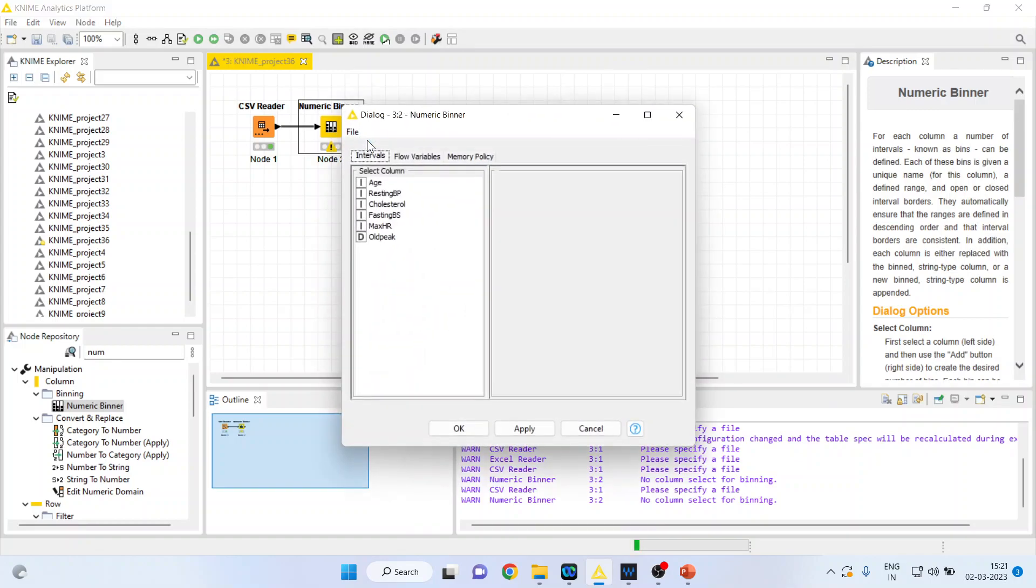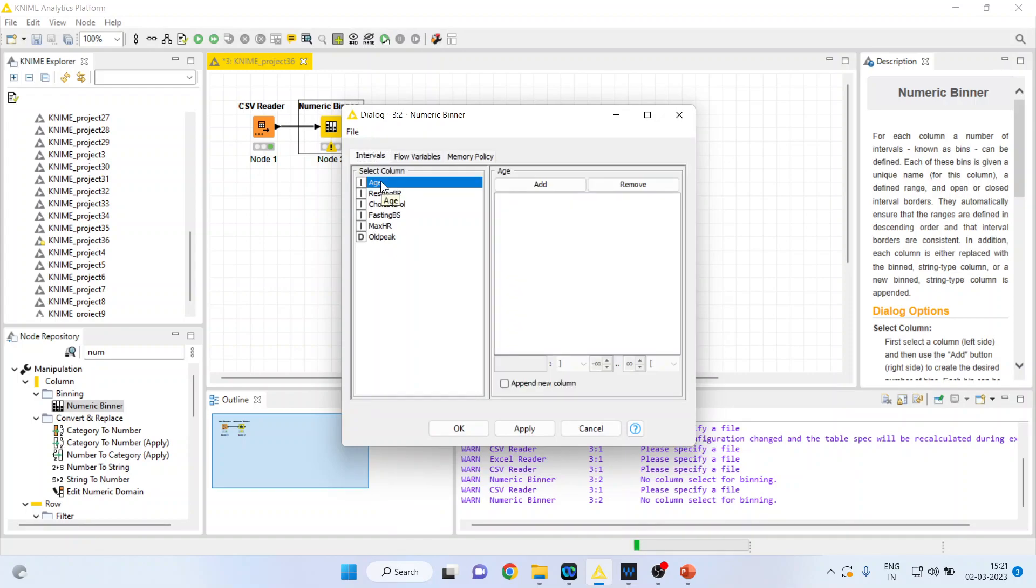Now we want to do the discretization or binning of the age. Click on age and press add. You can see it's giving me the first bin from minus infinity to plus infinity.